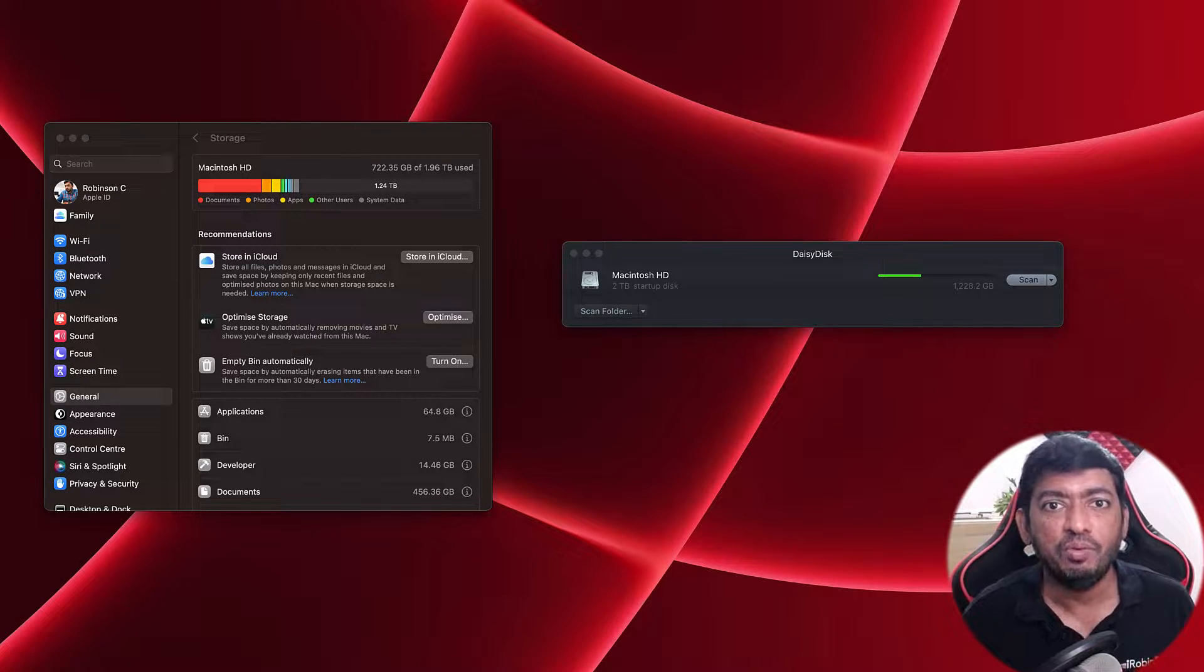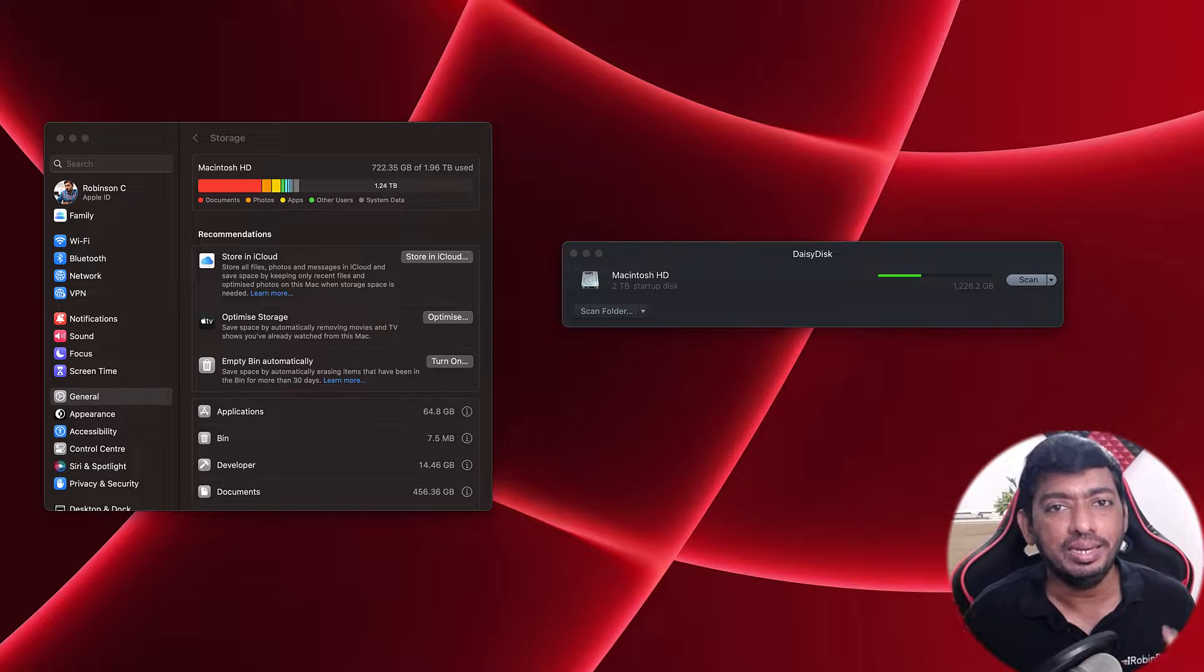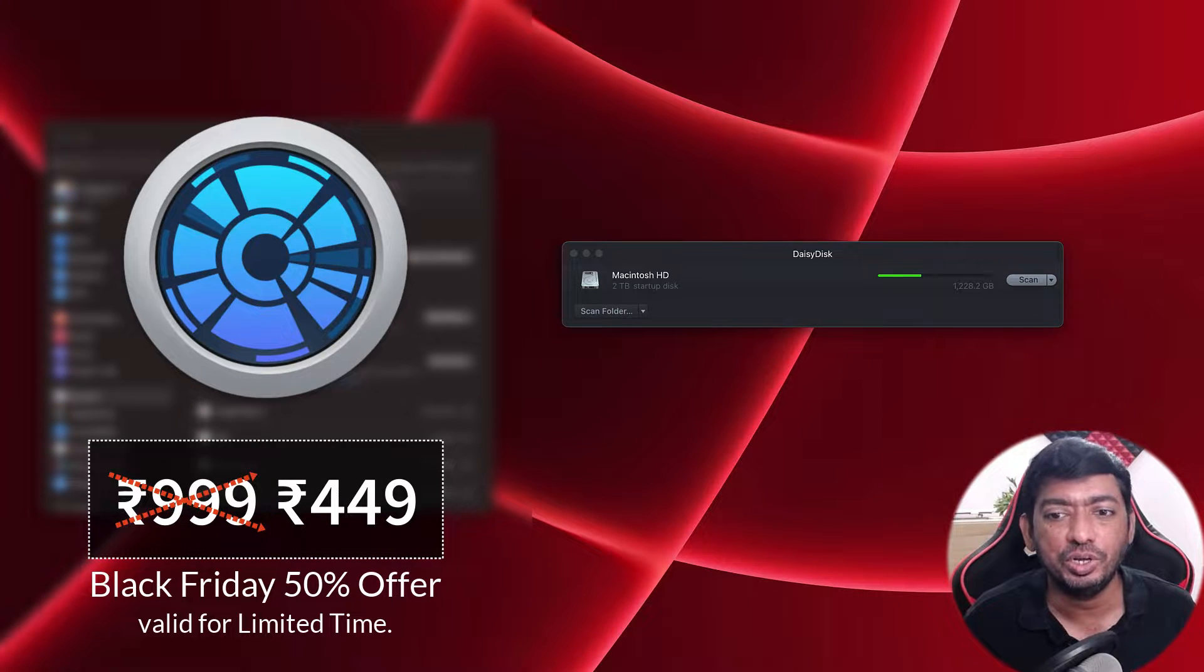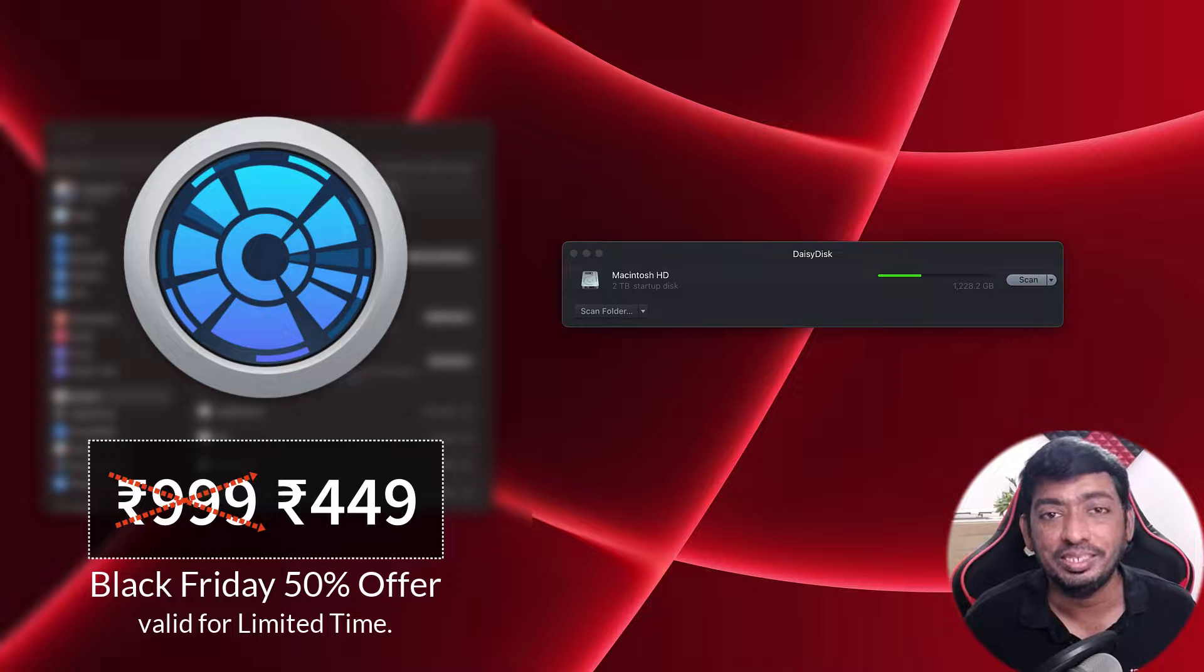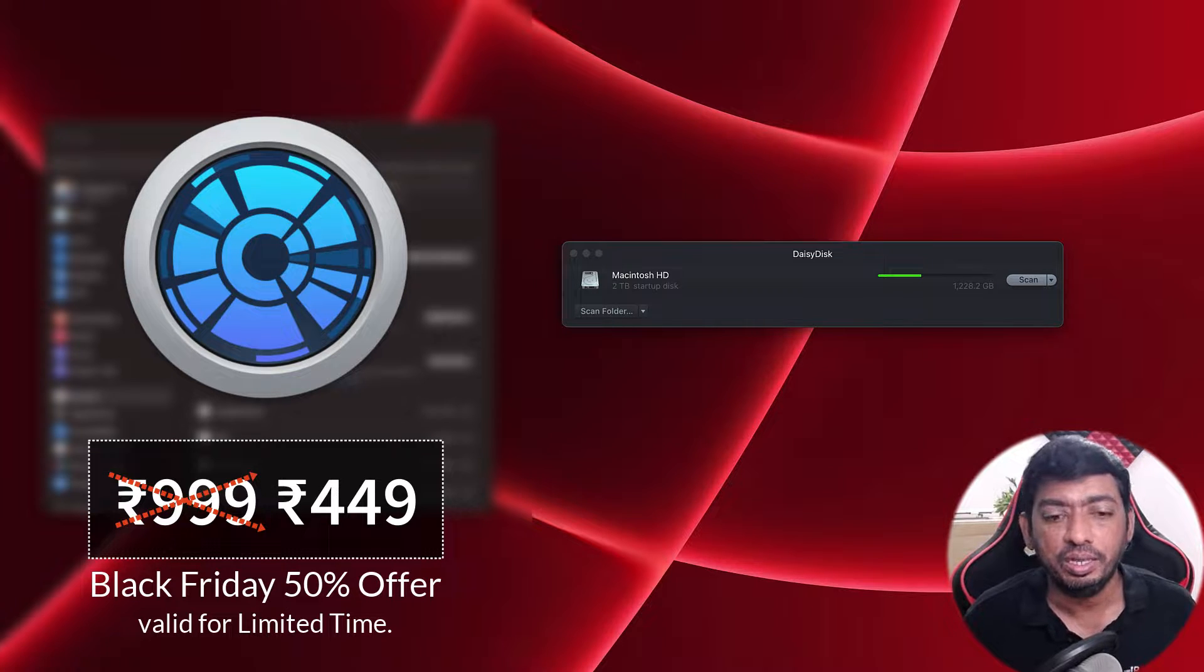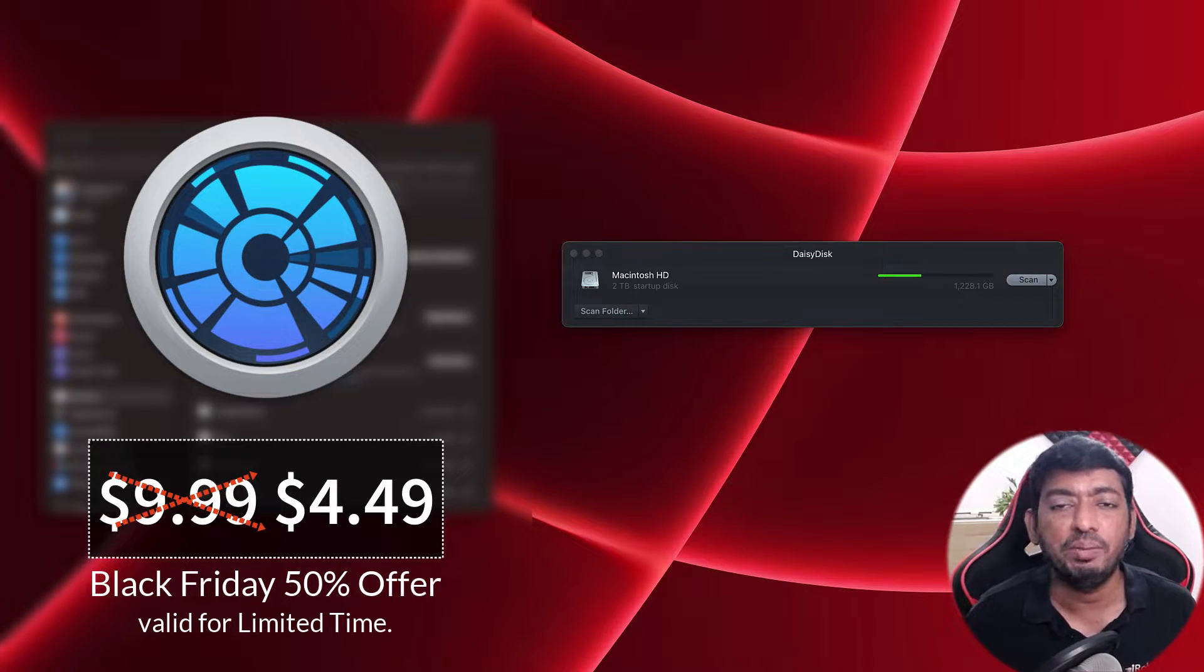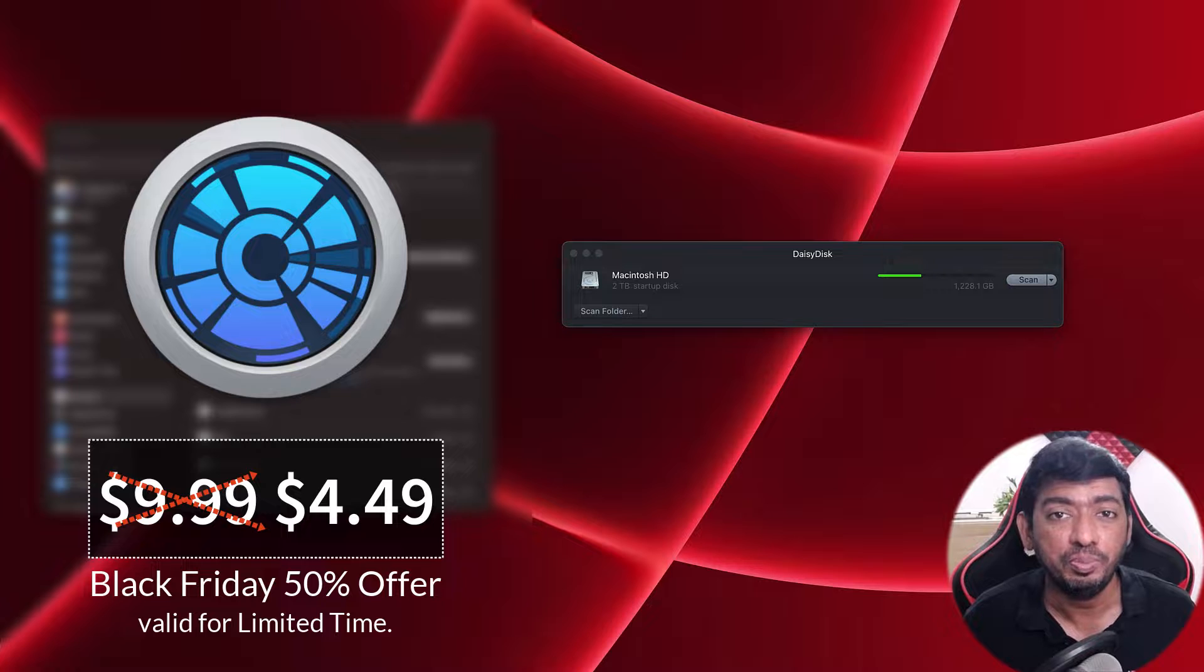For me in India, the DaisyDisk application costs around 449 rupees instead of 1,000 rupees.